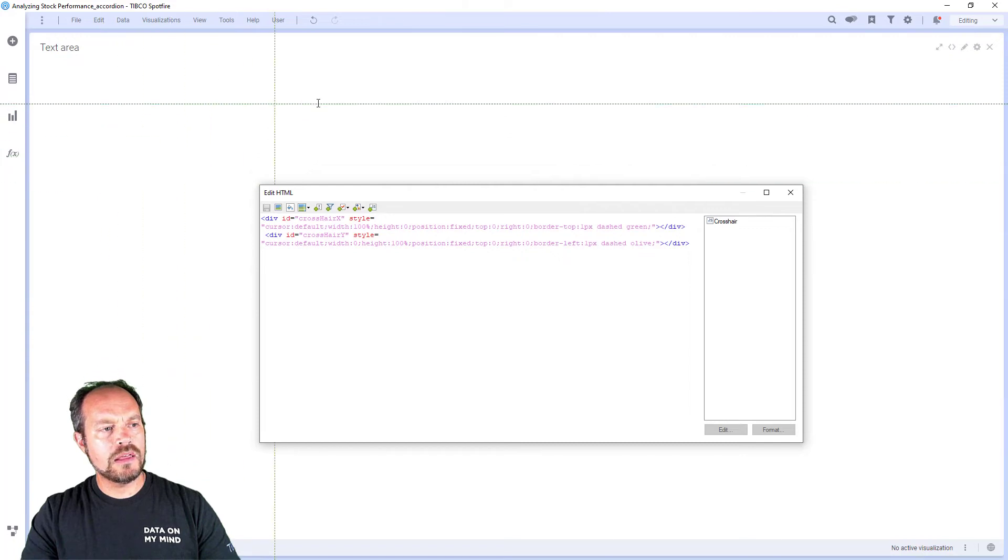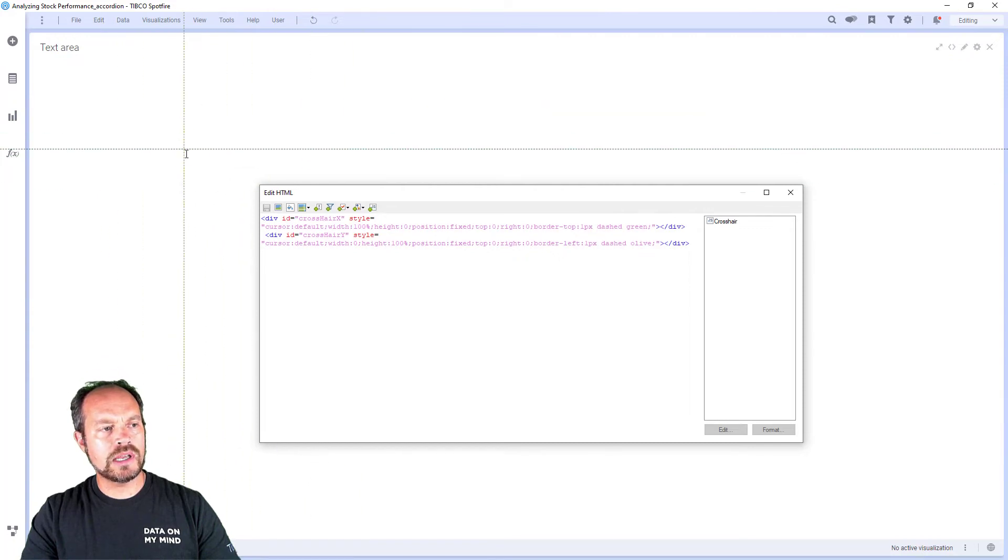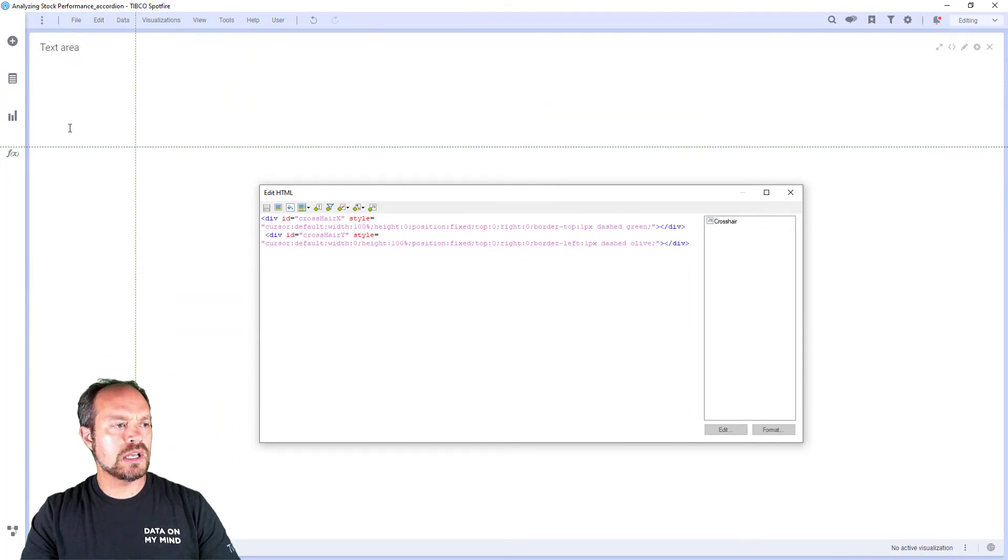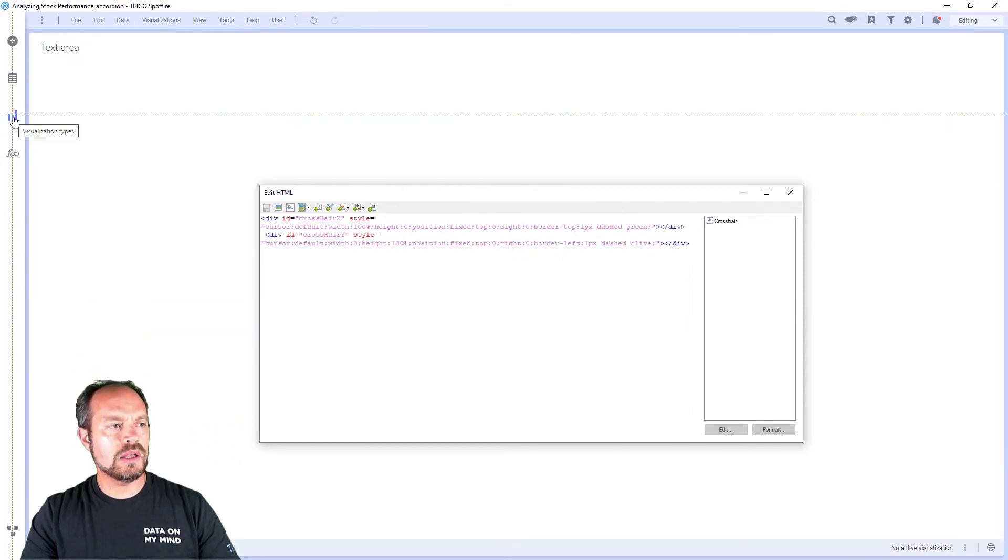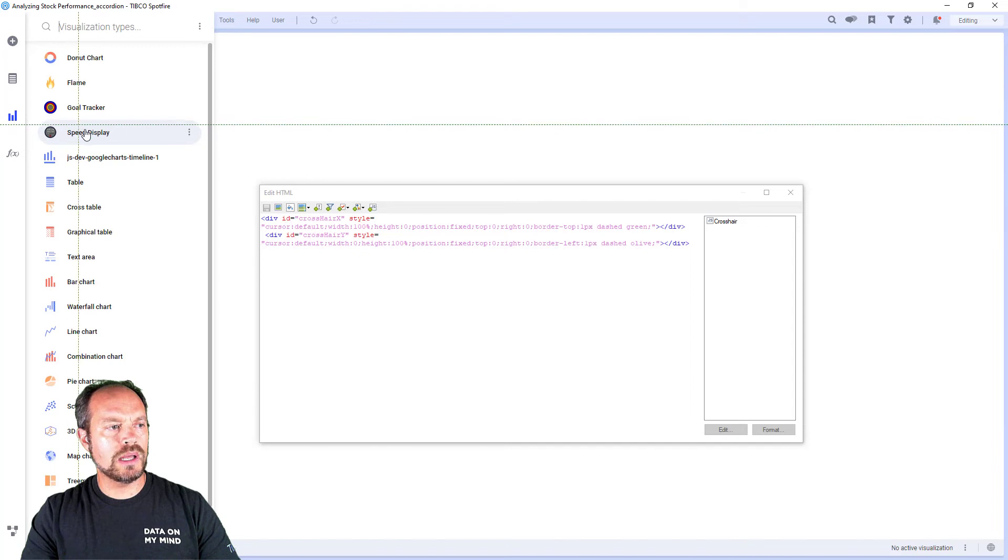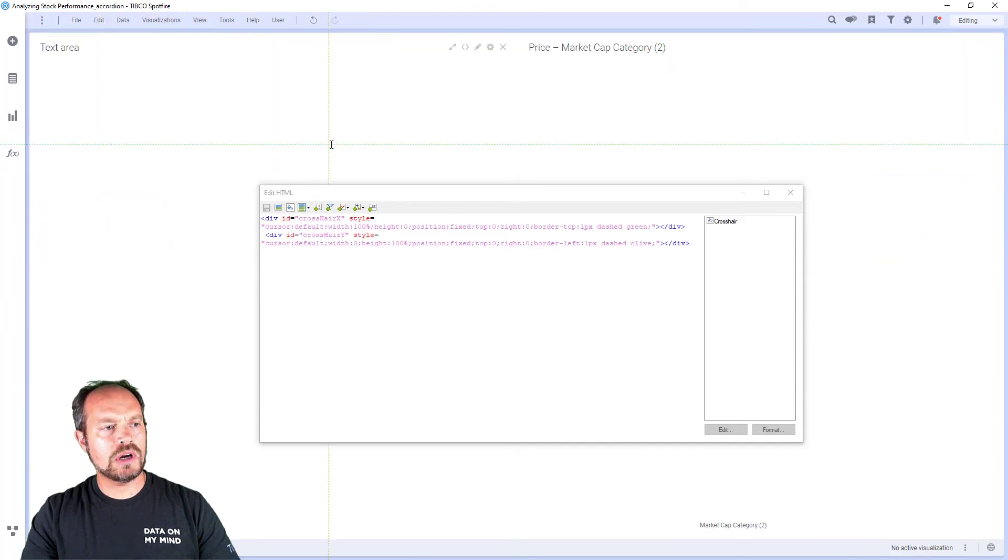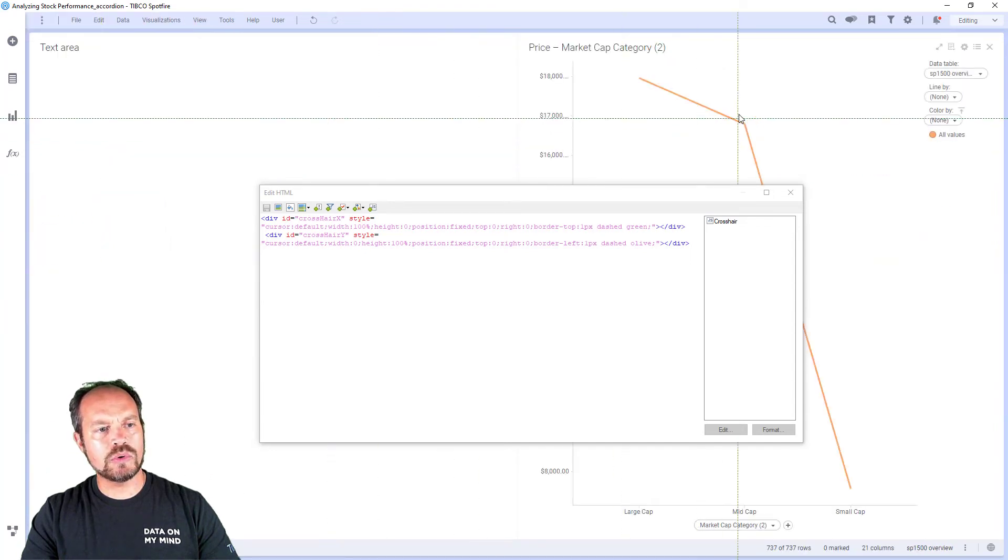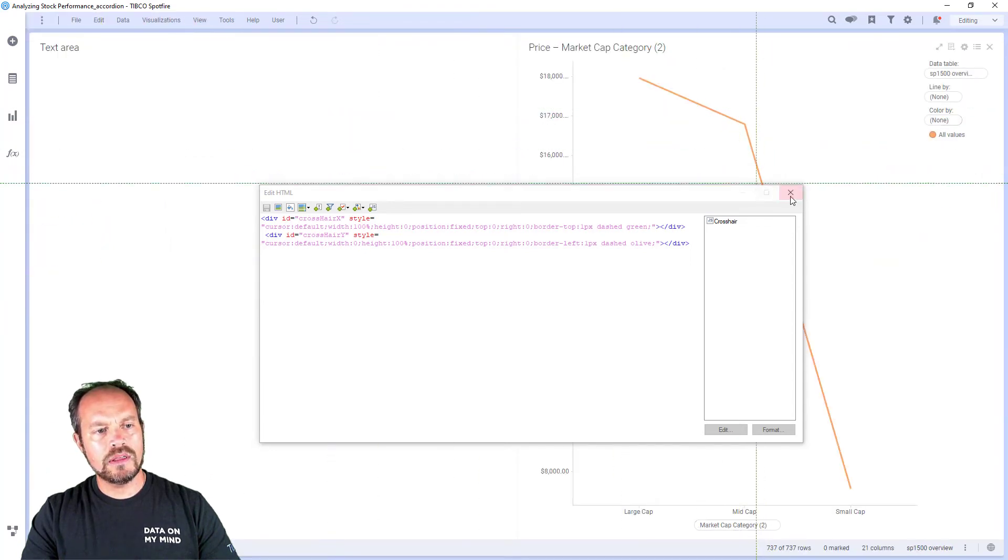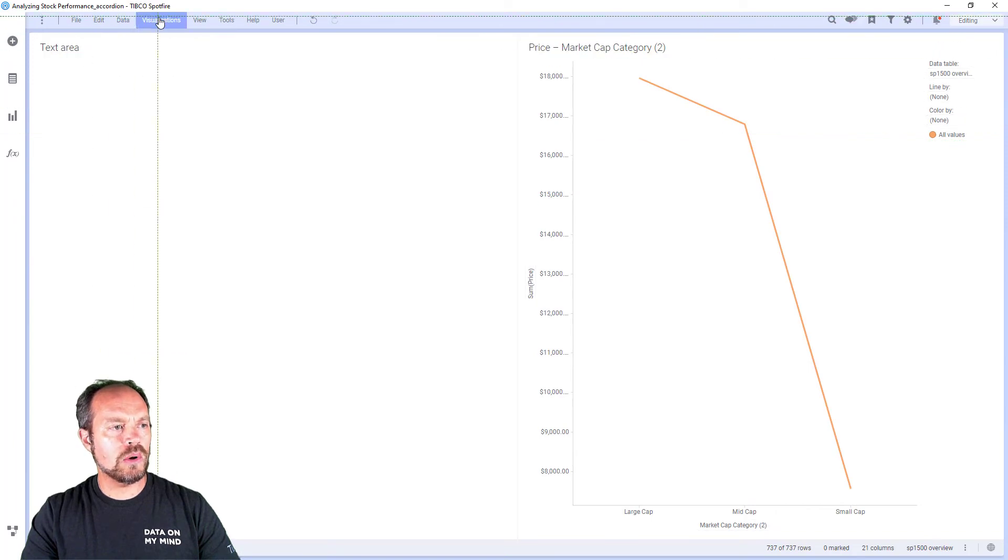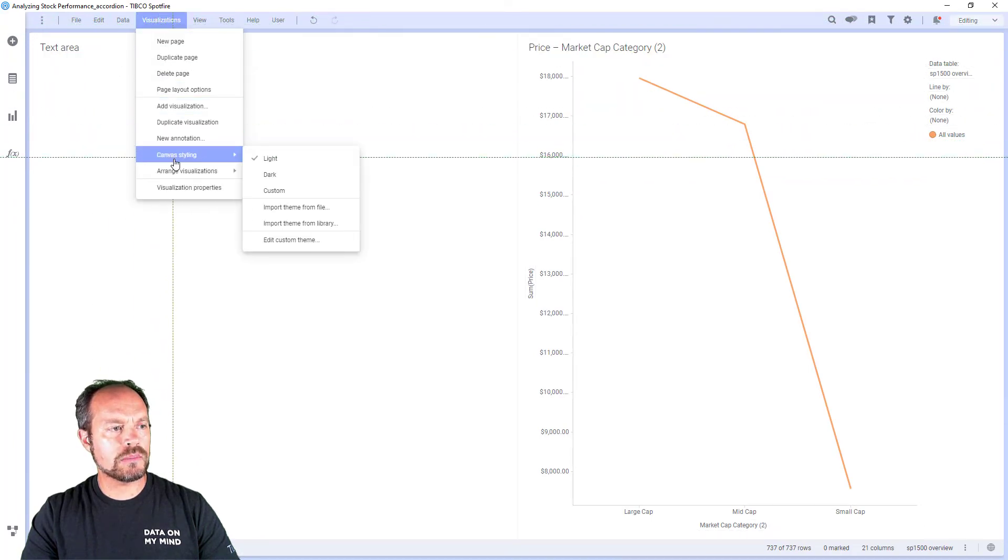And now I have the crosshair available in any visualization that you want to place. Let's put a line chart, and everything is going to have this visualization. Let's see how it looks on dark mode.